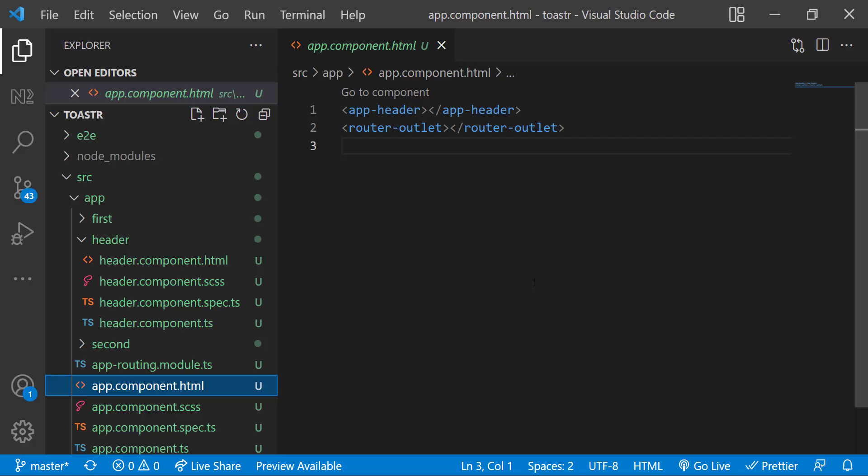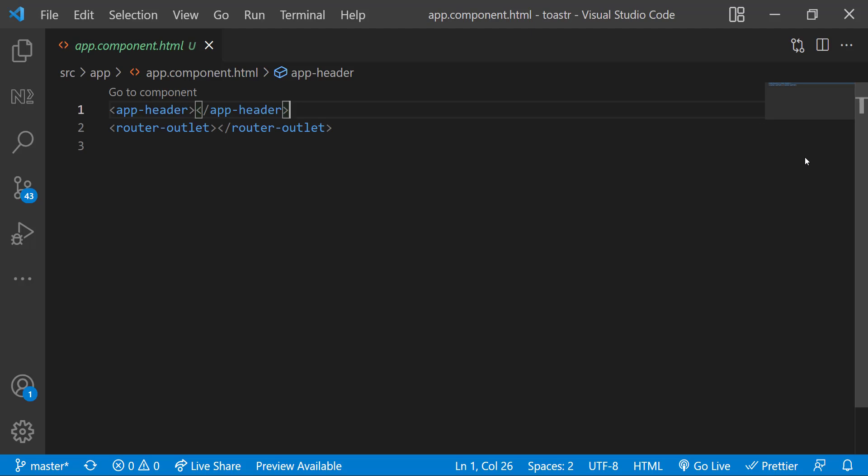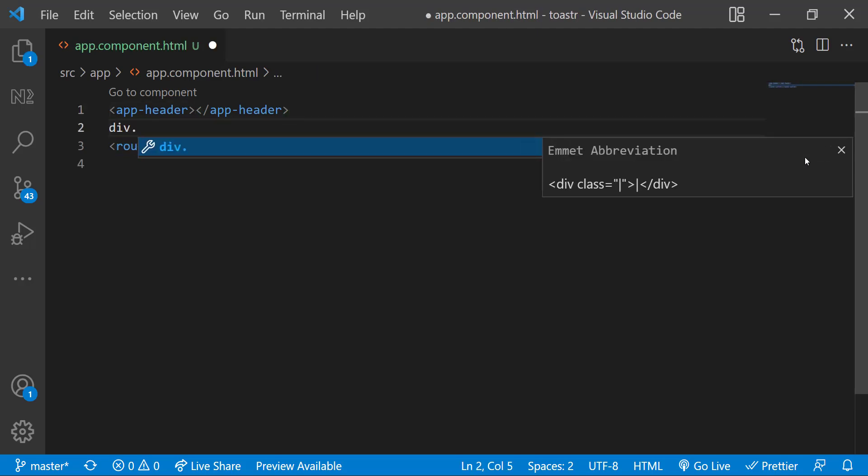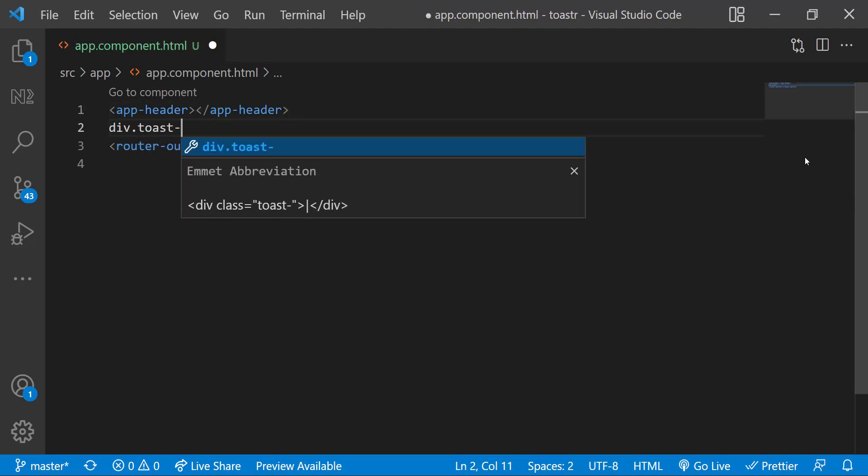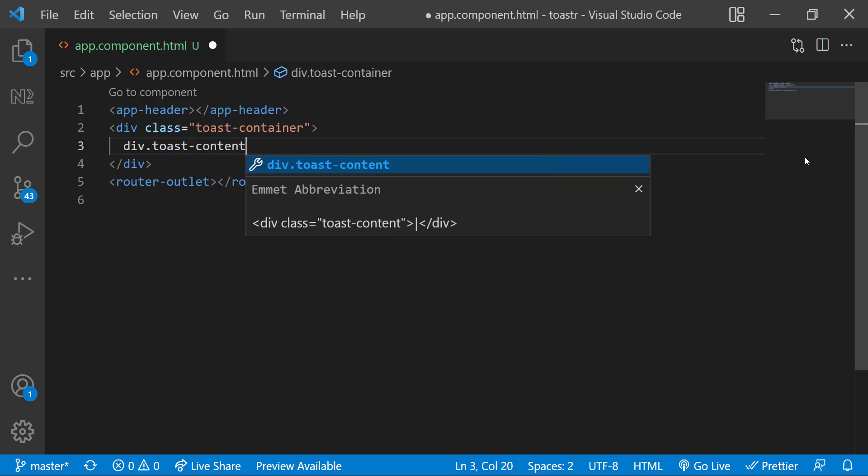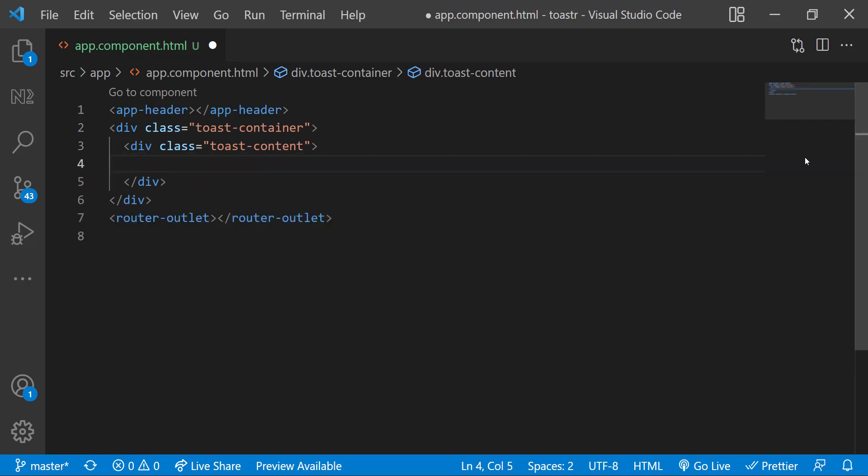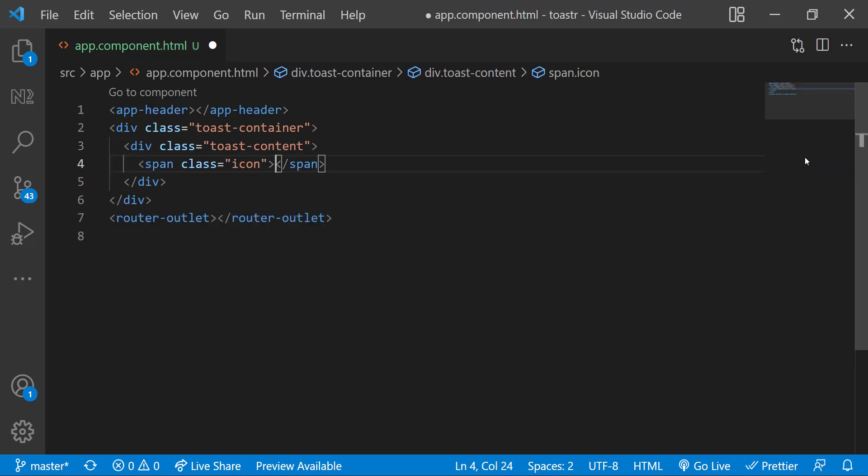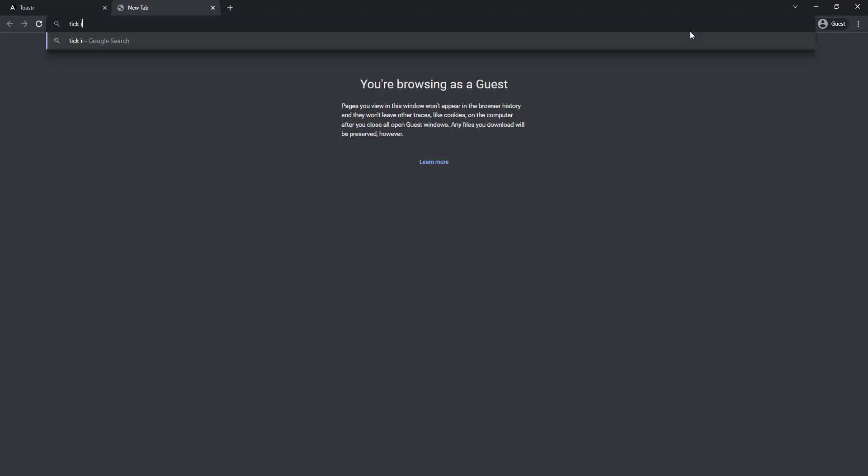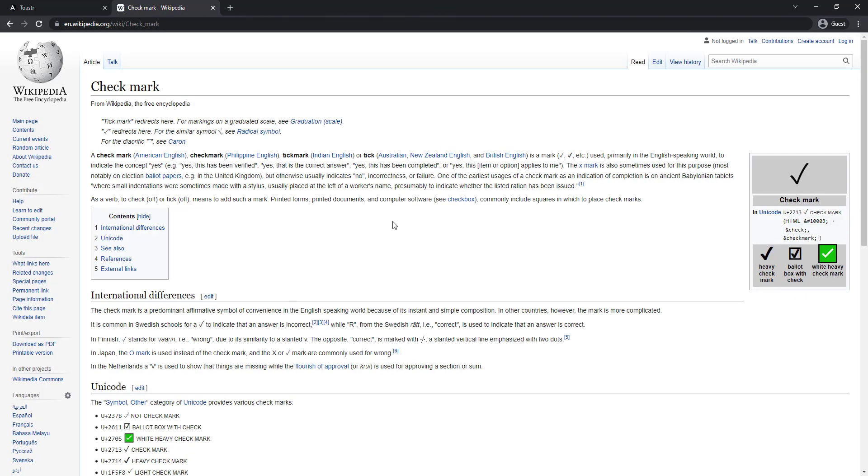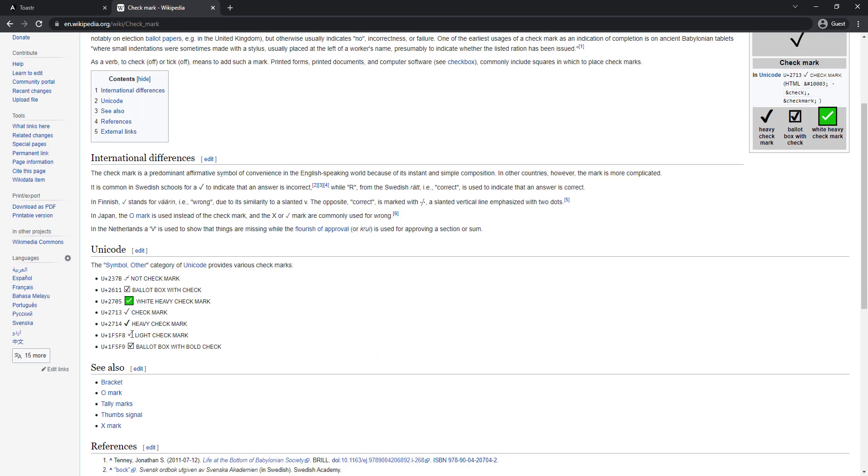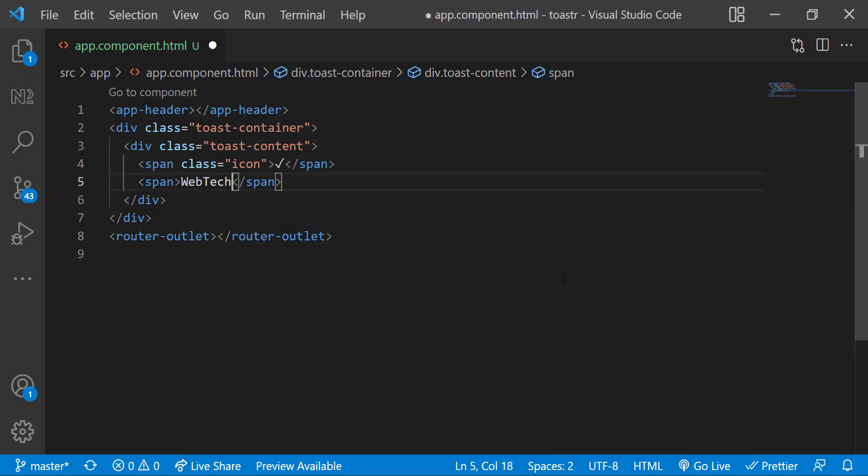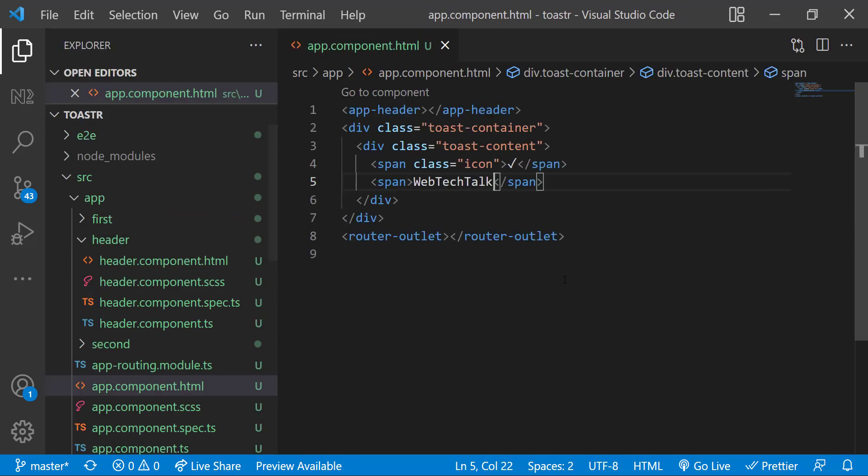First, let's design the toast. So in app component, let me create a div. Let me add a class toast container. Inside that, let me add another div for toast content. Inside that, let me add a span to have an icon and another span to have the actual toast message. Also, let me add some CSS.